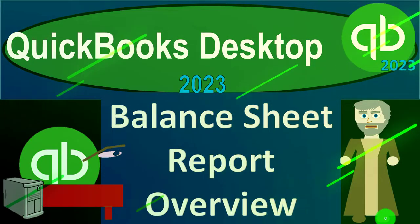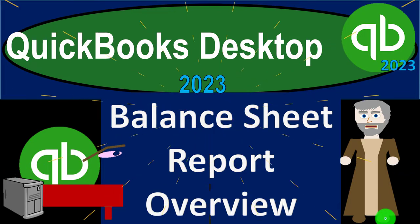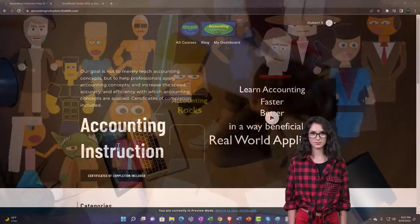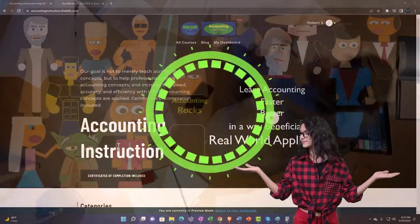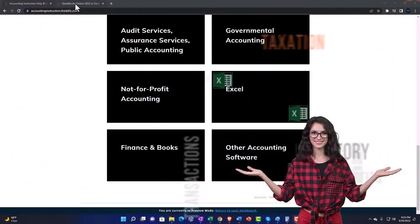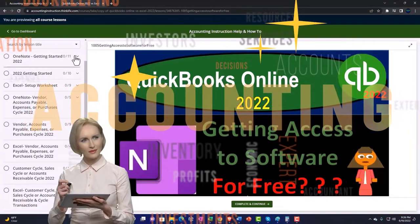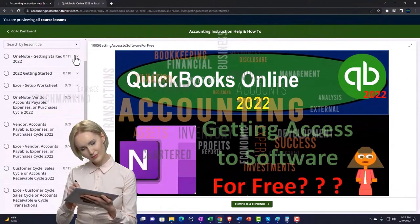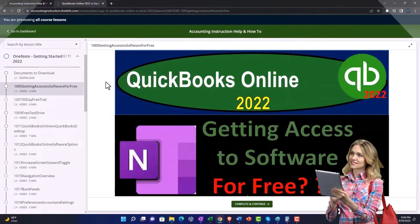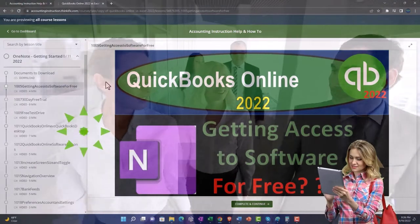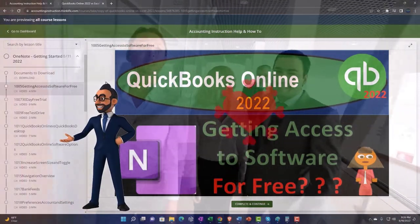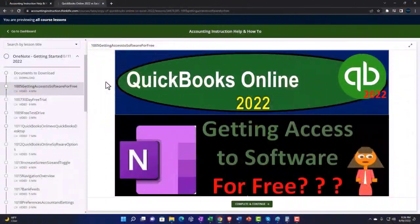QuickBooks Desktop 2023 balance sheet report overview. This is QuickBooks Desktop 2023 accounting instruction. Click the link below for a free month membership to all the content on our website, broken out by category and course, organized in a logical fashion. We also include added resources such as Excel practice problems, PDF files, and QuickBooks backup files when applicable.